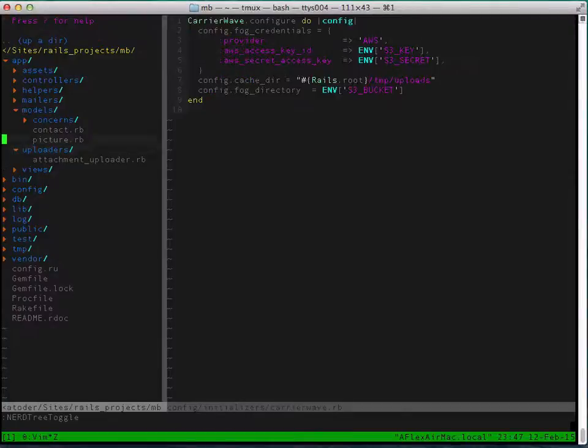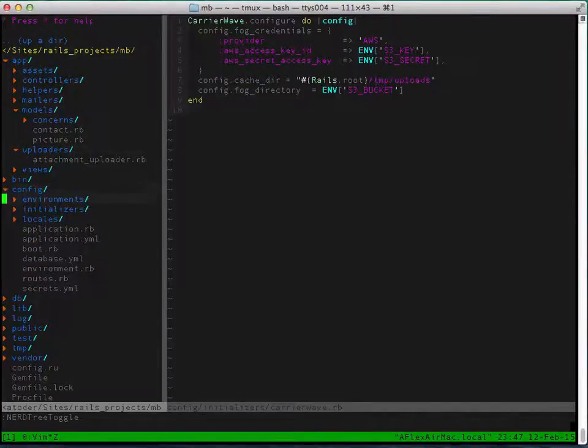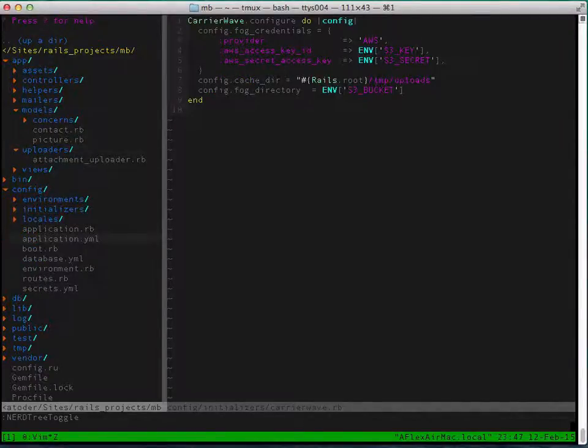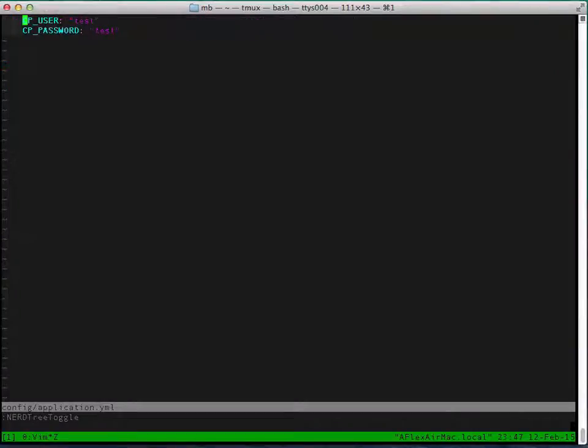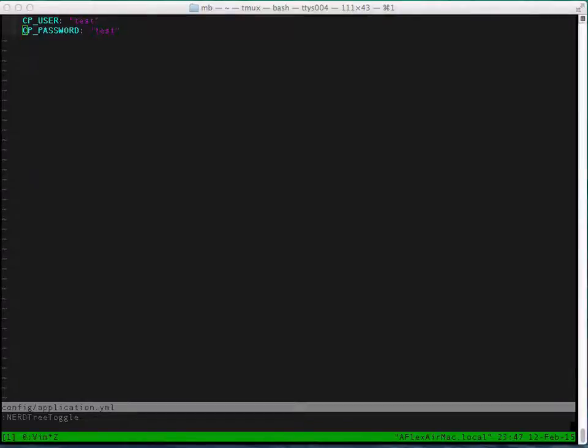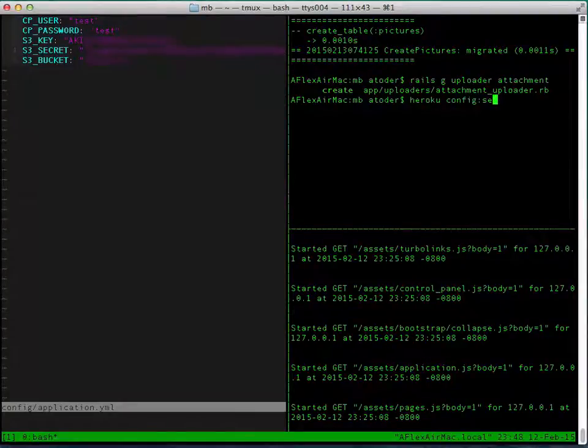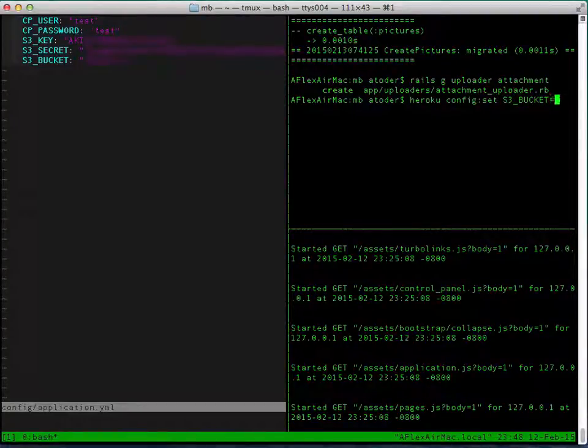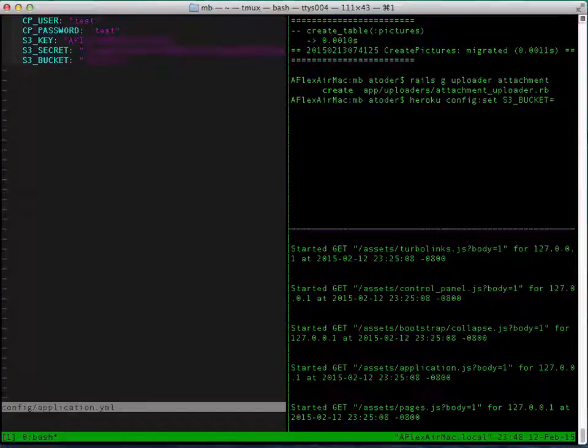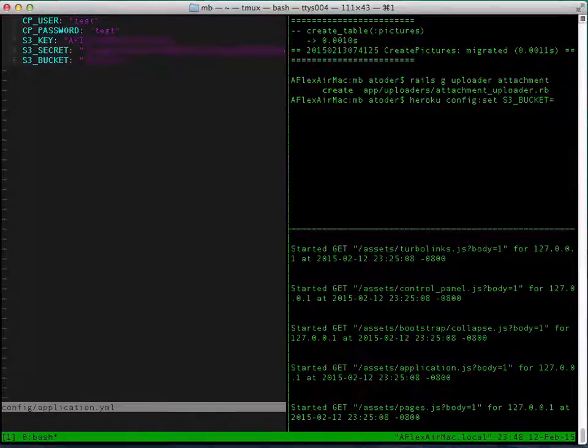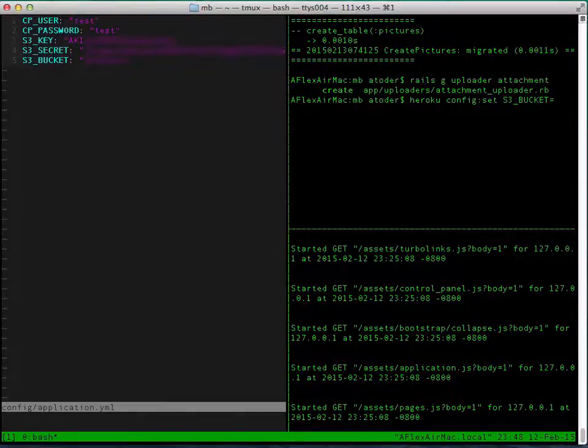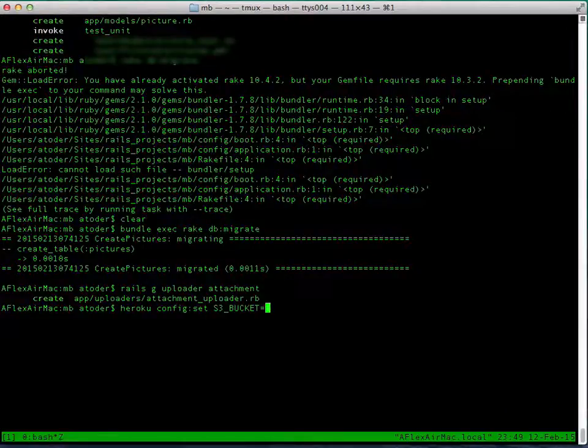And we also need to set up those variables locally. So set up the S3_KEY, S3_SECRET_KEY, and S3_BUCKET. We'll need to set up those variables for Heroku as well: S3_BUCKET, S3_KEY, S3_SECRET, and I already showed you guys how to do it in my previous tutorial.